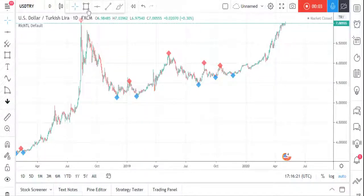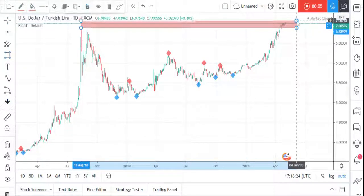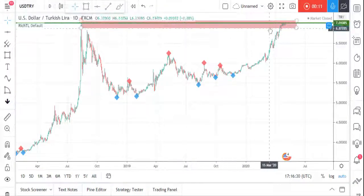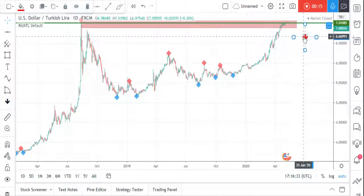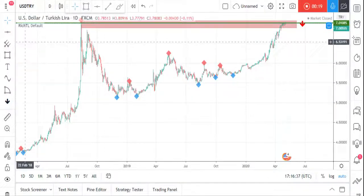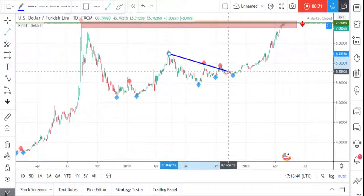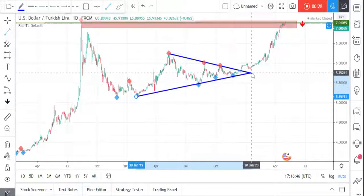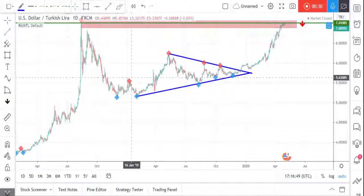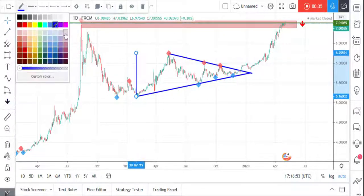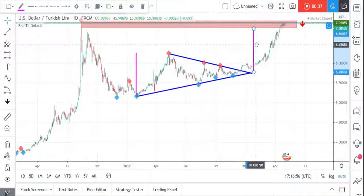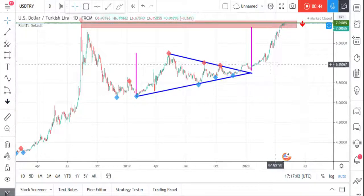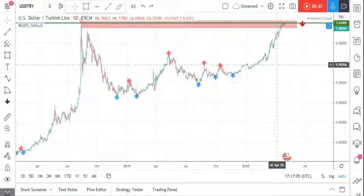USD/TRY price is now sitting at a strong supply area and all-time high. We also have a round number, a psychological level around 7, so we'll be looking for sell opportunities around here. Moreover, we previously had a symmetrical triangle and price broke it upward. As you can see, price already reached its projection target, so we may expect a shift in momentum from here.